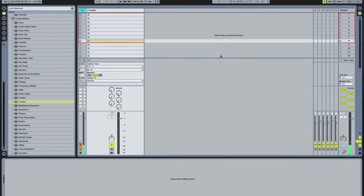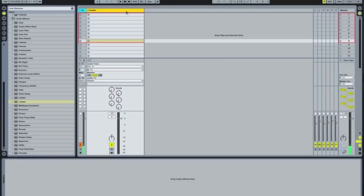Hi folks, it's iProf here. I'm going to do a quick tutorial — a condensed version of a recent longer tutorial I did — basically showing how to put four loopers, or as many loopers as you want, in one channel.